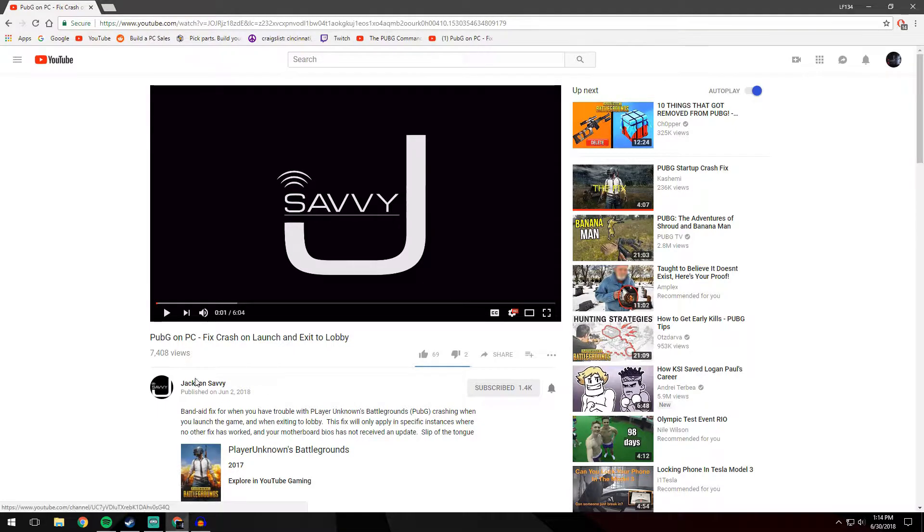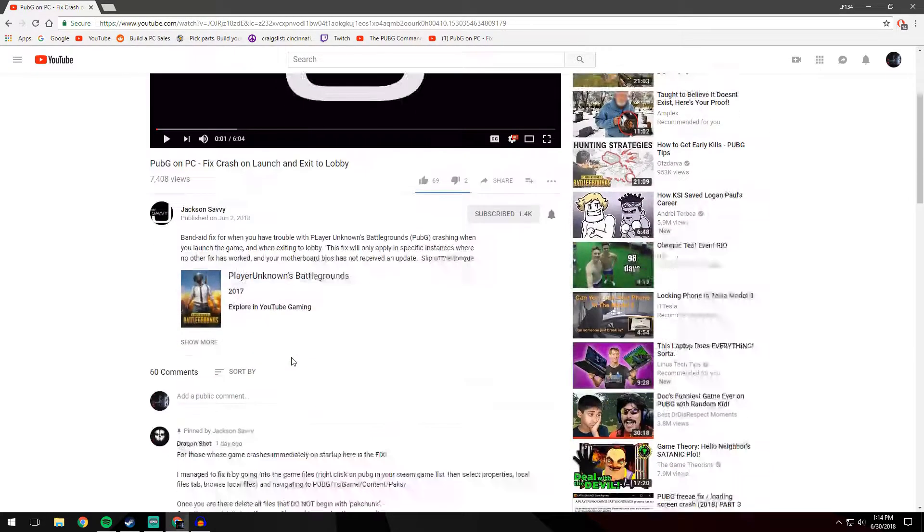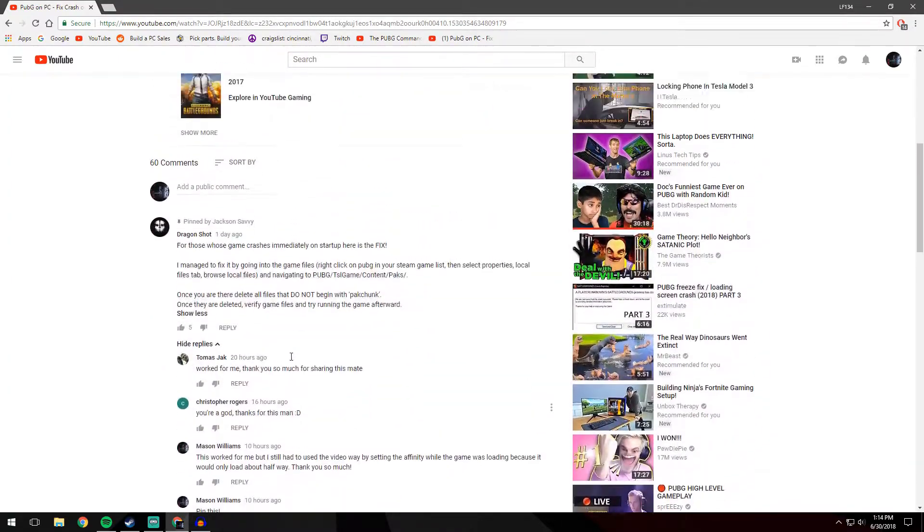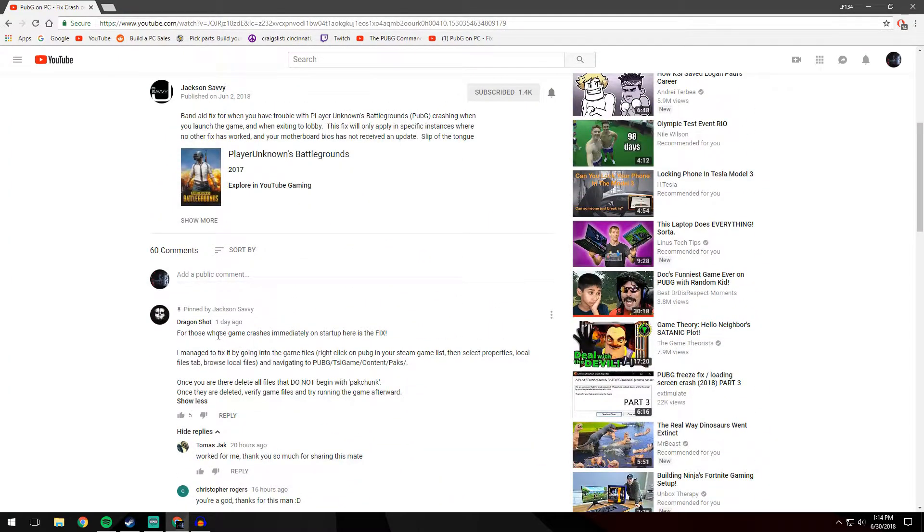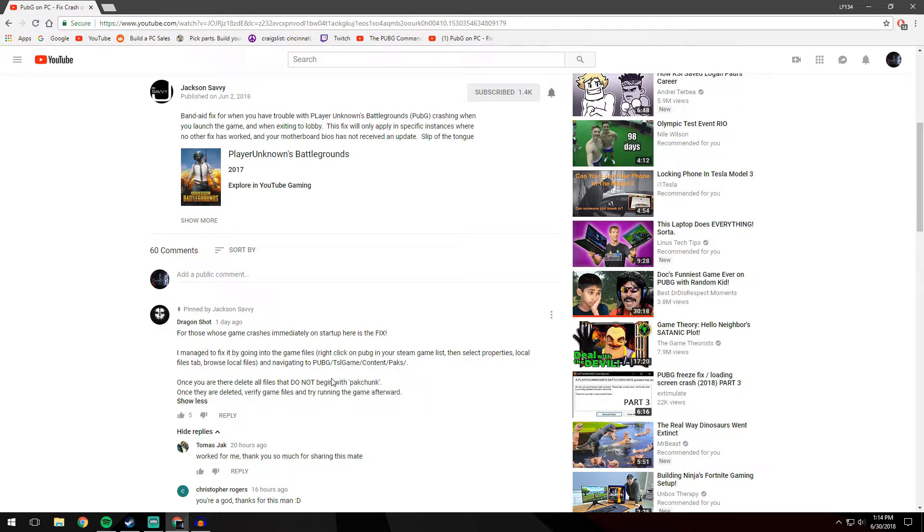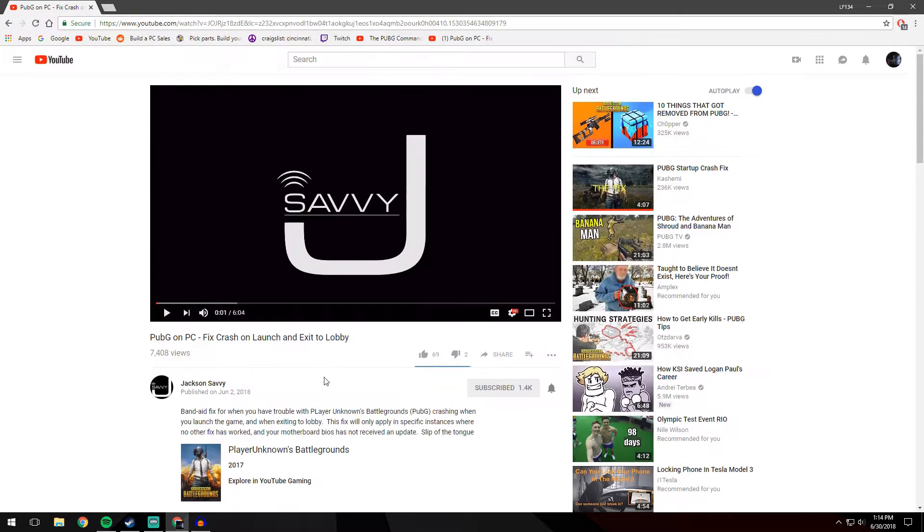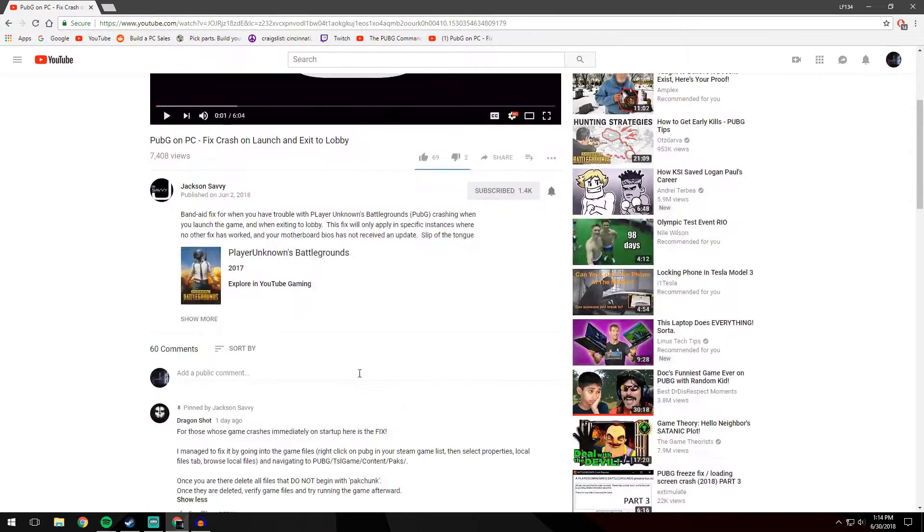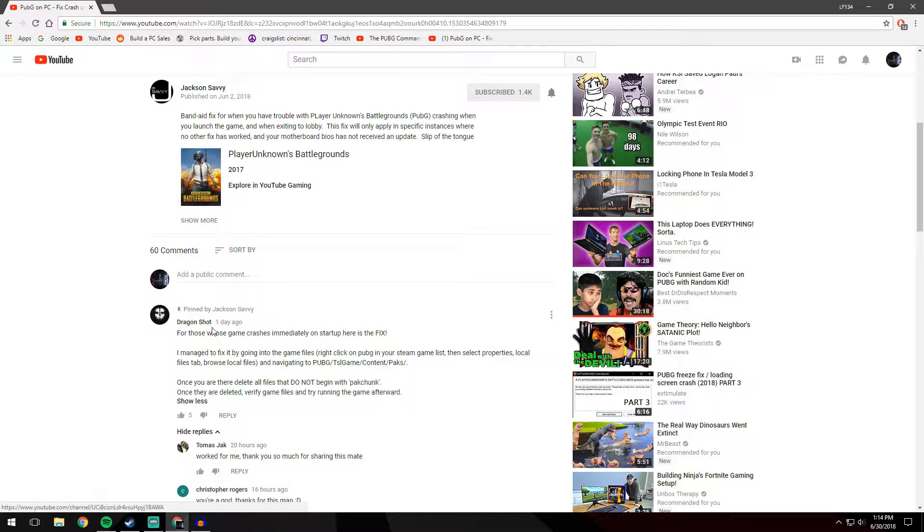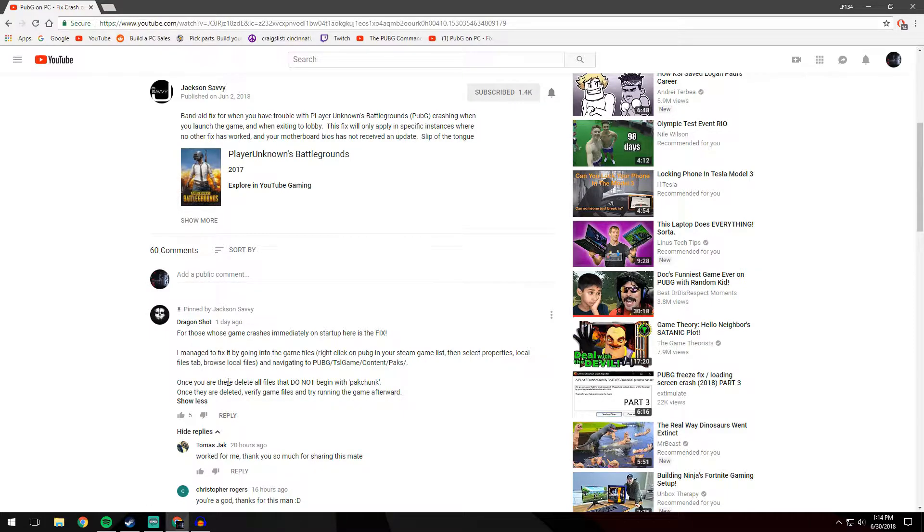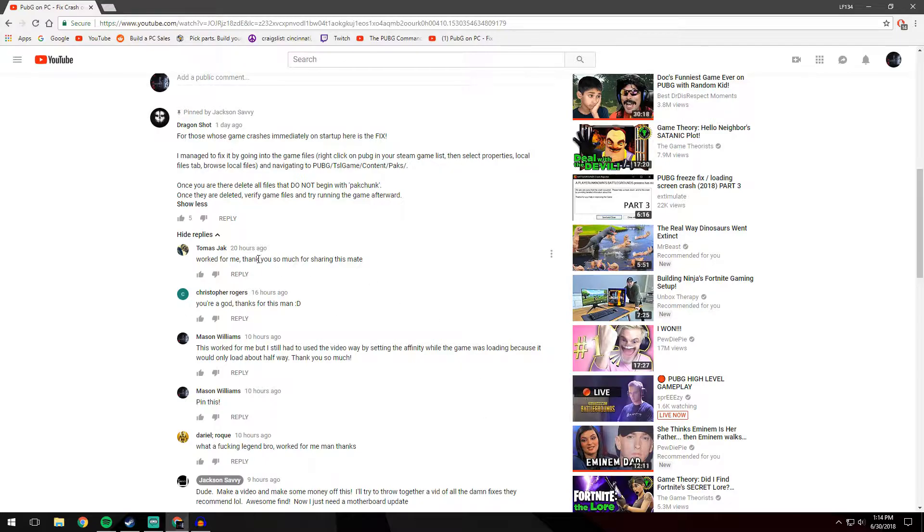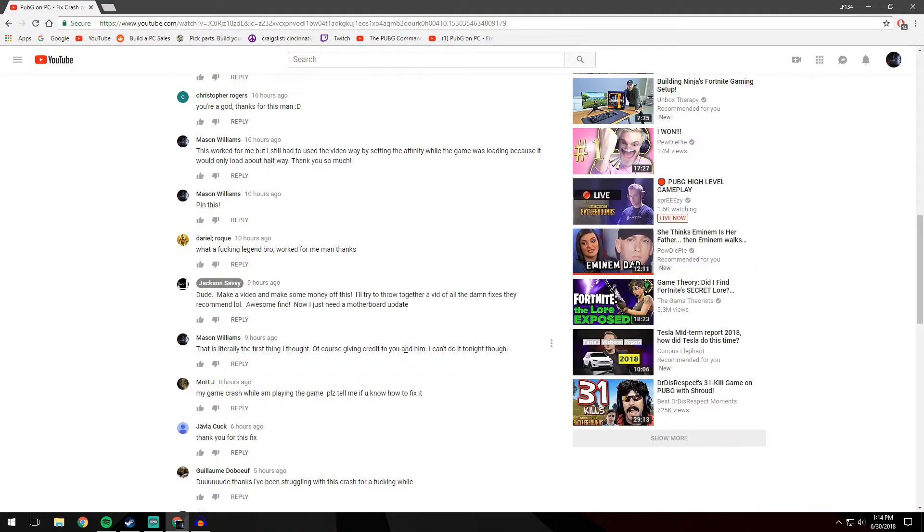I watched this first video from Jackson Savvy and I'll have the link in the description for it. There's a comment in the comment section that mentioned another fix because the original fix wasn't completely working for me. So I tried Dragon Shot's fix and it worked and I was very pleased with that. There are people commenting below that were having trouble figuring out how to do it, so I figured I'd just make this video real quick for everybody.